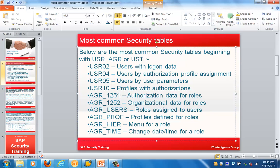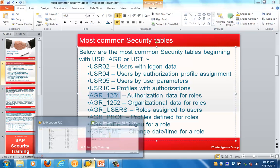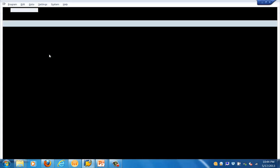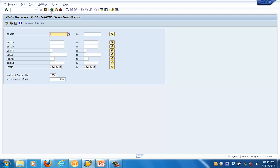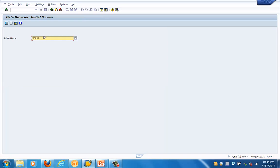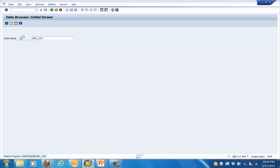EGR_USERS is also a pretty important table, which has information about roles assigned to users. EGR_PROF is the profile defined for users. EGR_HIERARCHY basically stores the menu of a role. We've seen USR02; now let's look at some of the EGR tables.